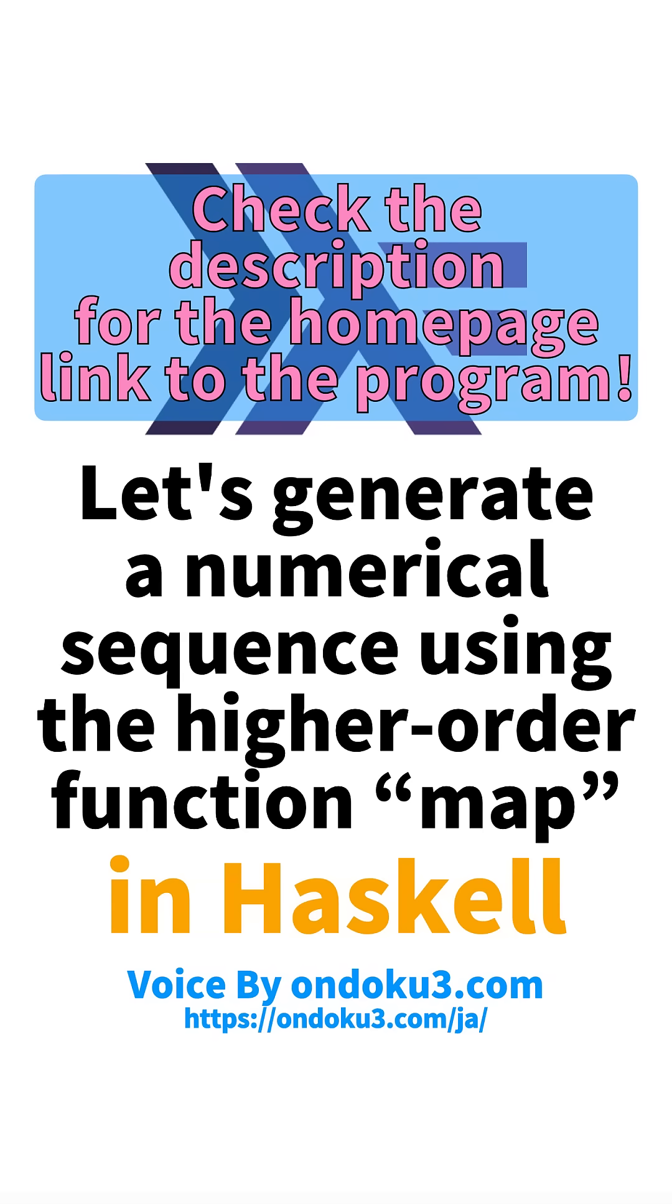This time, we will use the higher-order function map in Haskell to generate a numerical sequence.